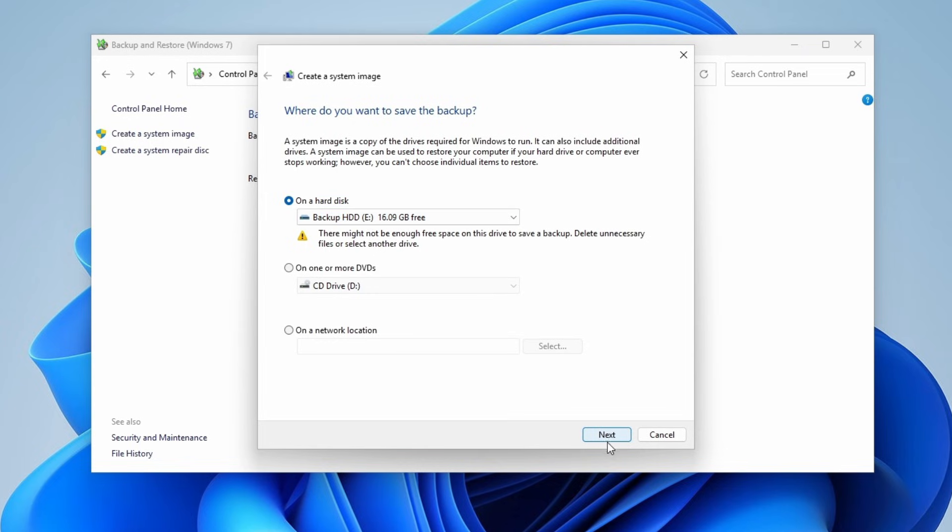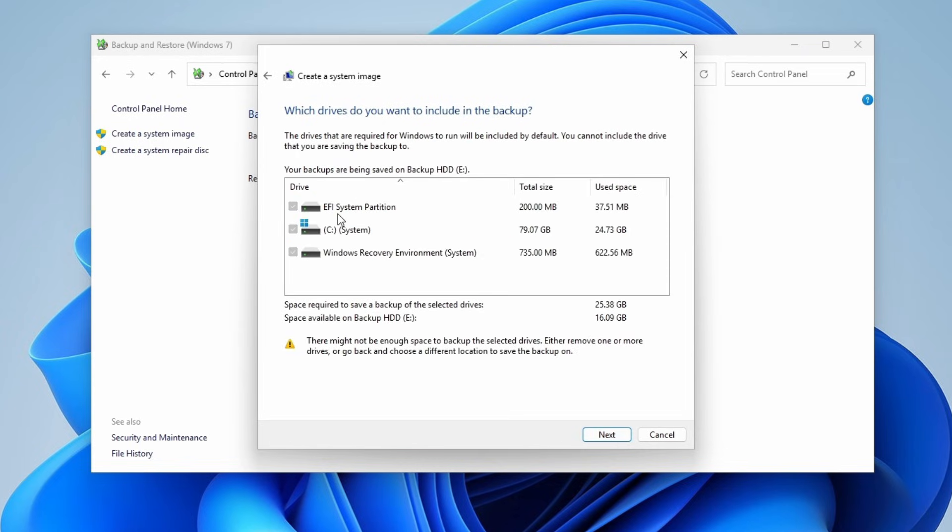If you want to include other data drives, you can check Add More Drives to include them. In this case, I don't have that, so I can click Next.